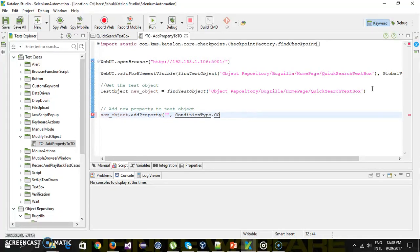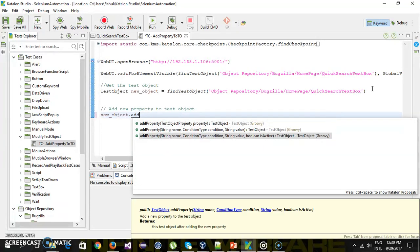If you observe the method addProperty, it takes four arguments. First is the name of the attribute, which can be ID, CSS, name, class, etc. The condition type is the matching condition between the attribute name and its value. And the boolean 'isActive' — if you pass true, this locator will also be considered while finding the object on the UI; if you pass false, it will be excluded.